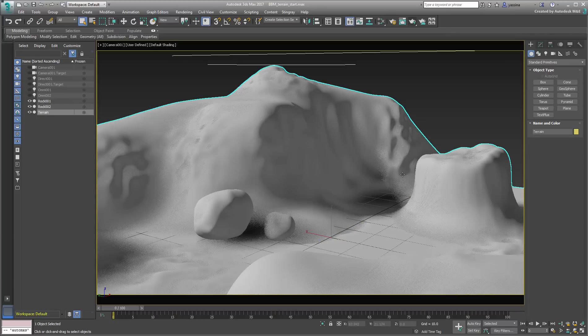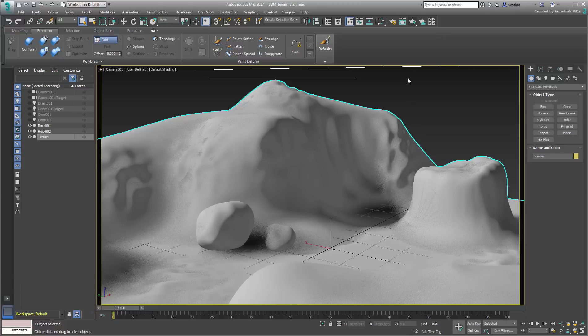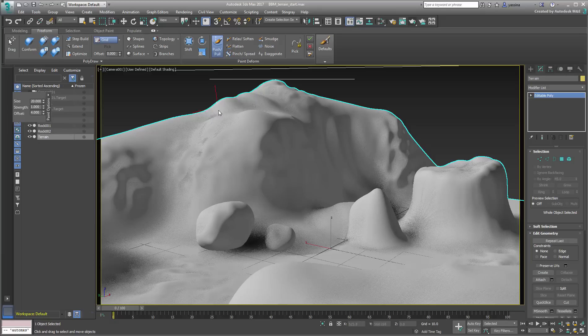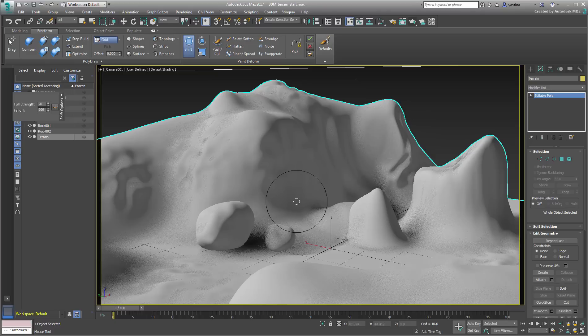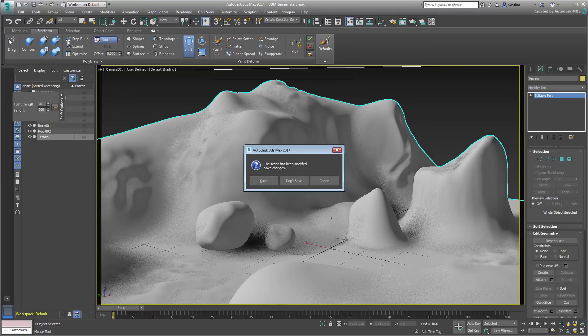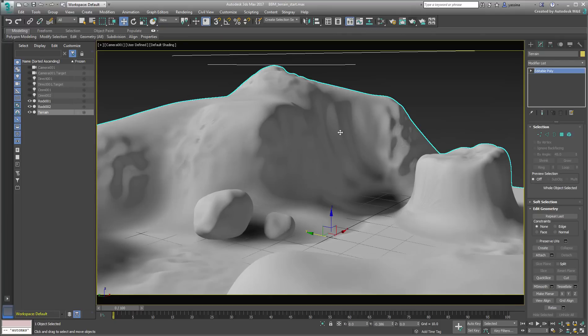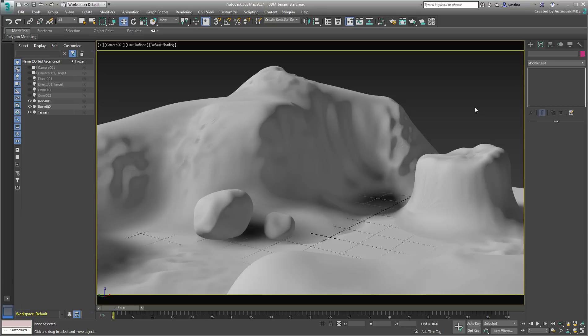In case you're wondering, this terrain was built in 3ds Max using a simple plane object and freeform tools such as Push-Pull, Shift and Relax. It is all made of one mesh, except for the two smaller boulders in the center-left. Those started as spherified boxes and then shaped into boulders with the same tools used to shape the terrain.